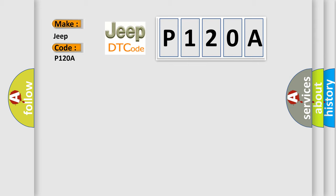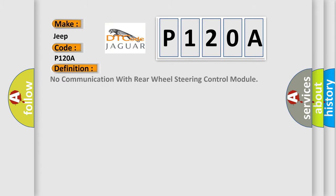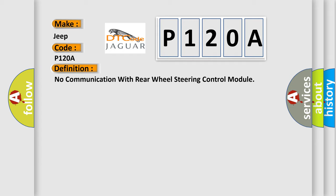The basic definition is no communication with rear wheel steering control module. And now this is a short description of this DTC code.